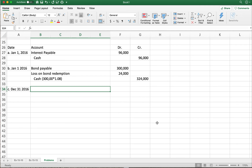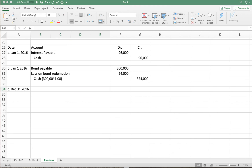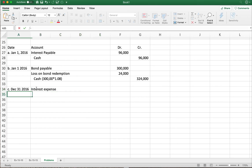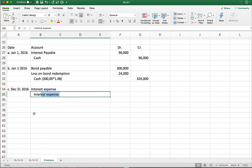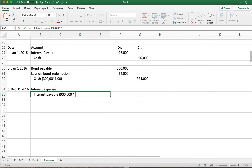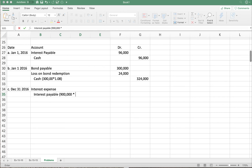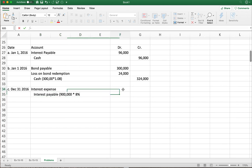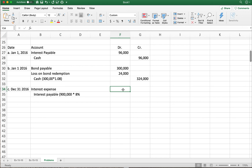We know the journal entry: debit interest expense and credit interest payable. For the amount: nine hundred thousand dollars of the bond is still outstanding — that's the face amount outstanding — times the stated interest rate of eight percent, giving us seventy-two thousand dollars as the dollar amount of the journal entry.